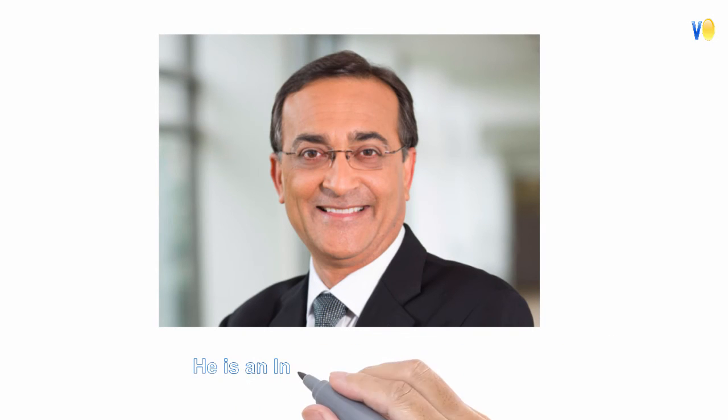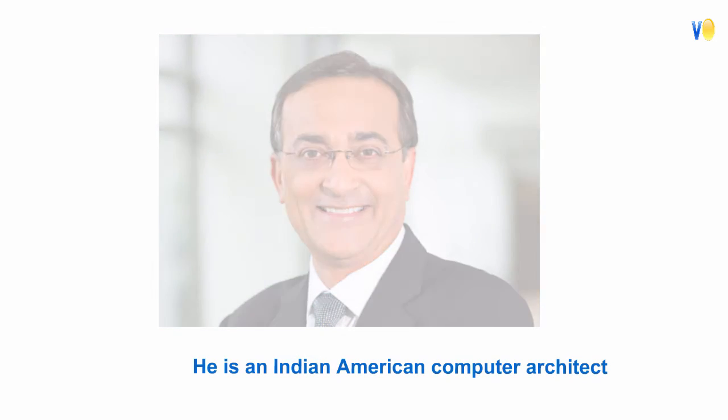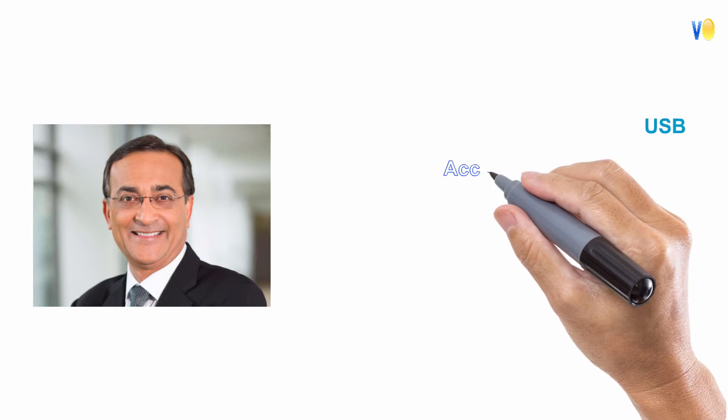Ajay Bhatt is the inventor of USB. He is an Indian American computer architect who helped in developing several widely used technologies,